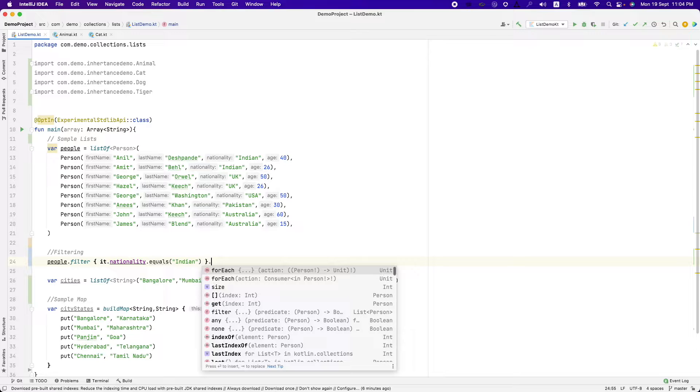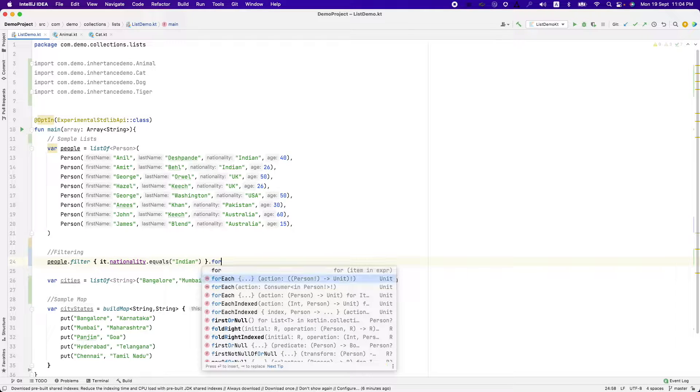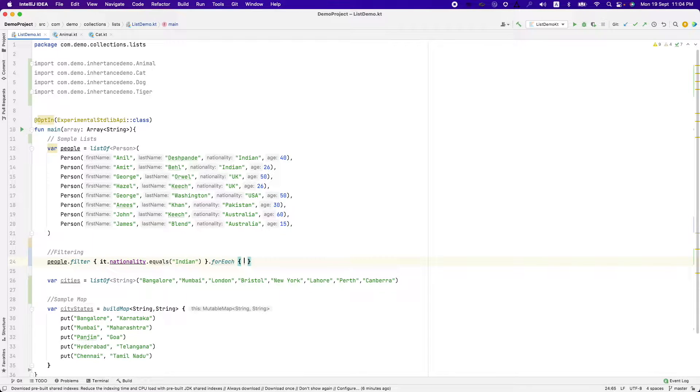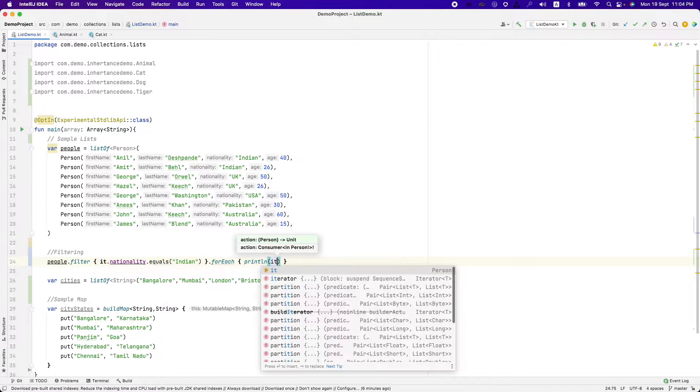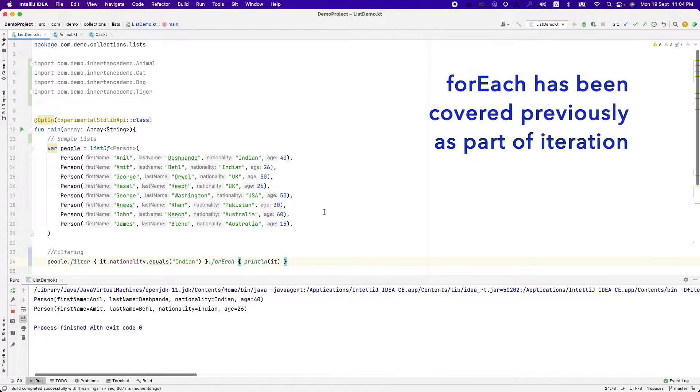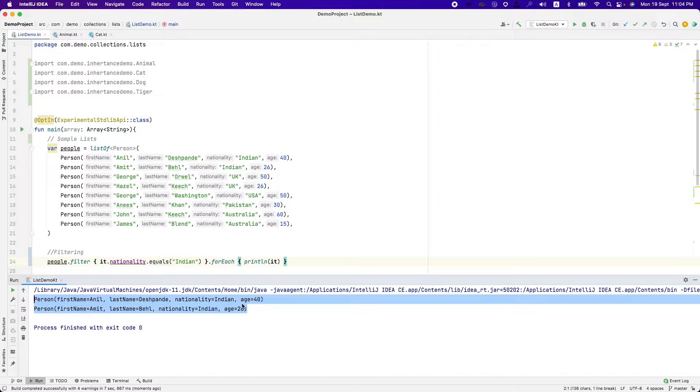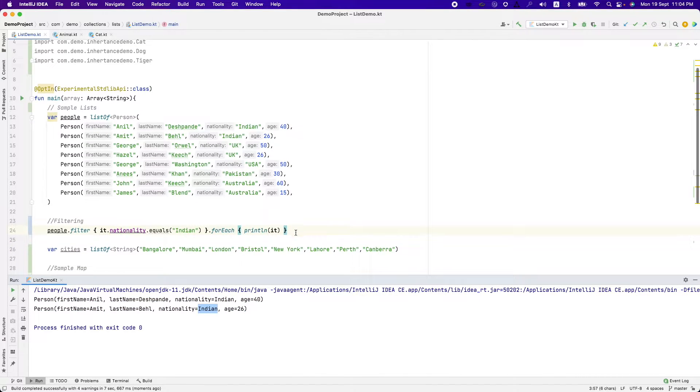And then whatever the collection this thing returns on that I want to do a for each and then println it. And if I run this out of the whole list, I am getting only two values here whose nationality is Indian. That's how this filter works.